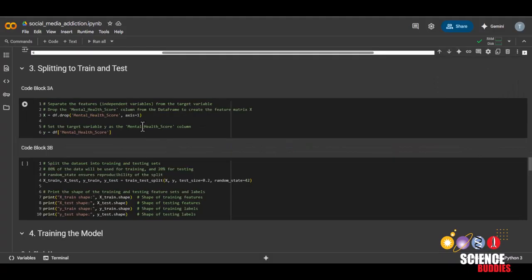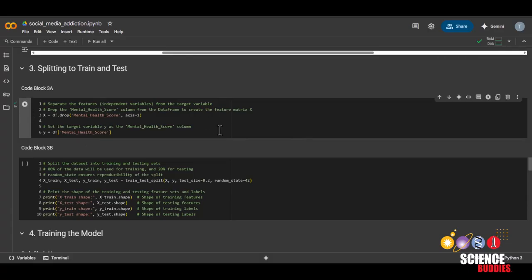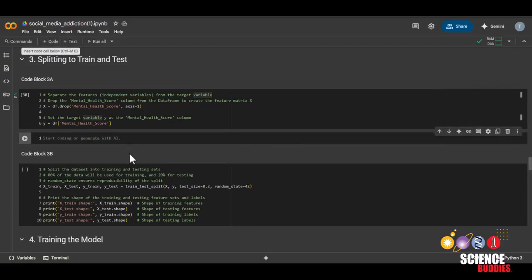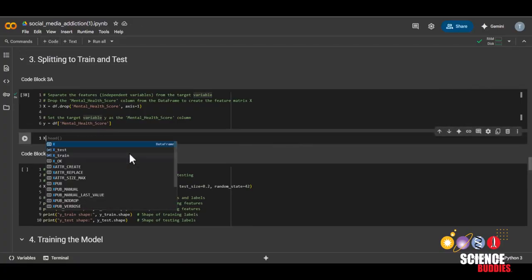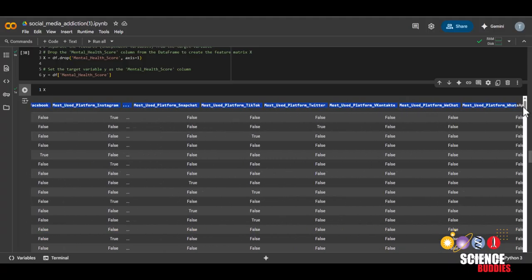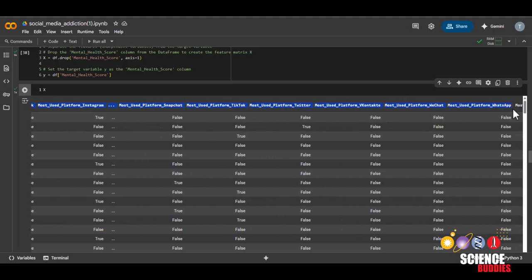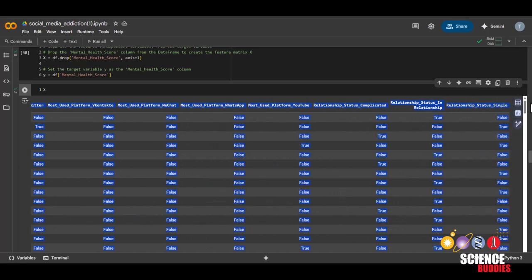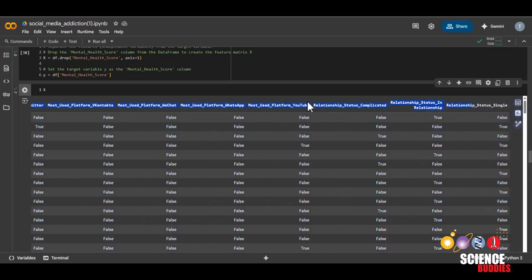Now, we'll be doing the final steps to prepare our data for training. First, we'll be separating our x and y by running this code block. We can see what x looks like by creating a code block, typing x and then enter. We will be able to see that x consists of every column except for mental health score. That is because we'll be using every other feature to predict the mental health score.